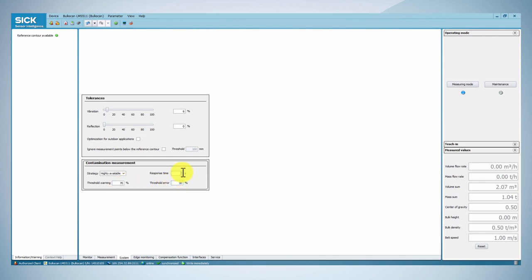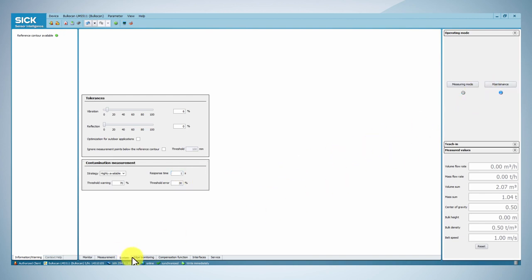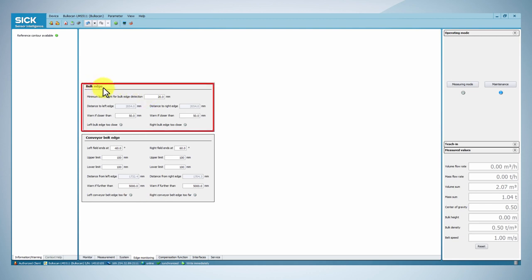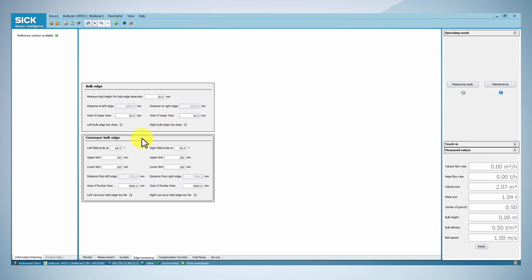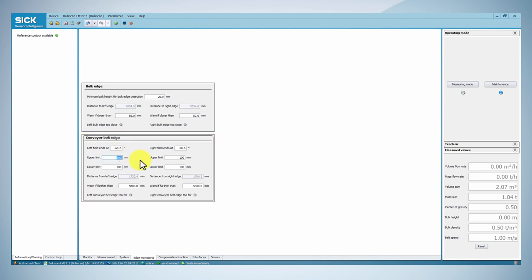If you wish to monitor the position of the bulk material on the conveyor belt, you can go to the bulk edge tab, set up warnings in order to prevent the material from falling out of the belt. Furthermore, you can monitor the position of the conveyor belt outside of the measurement area by setting up warnings. This can help to avoid damages due to the belt slipping or tilting.